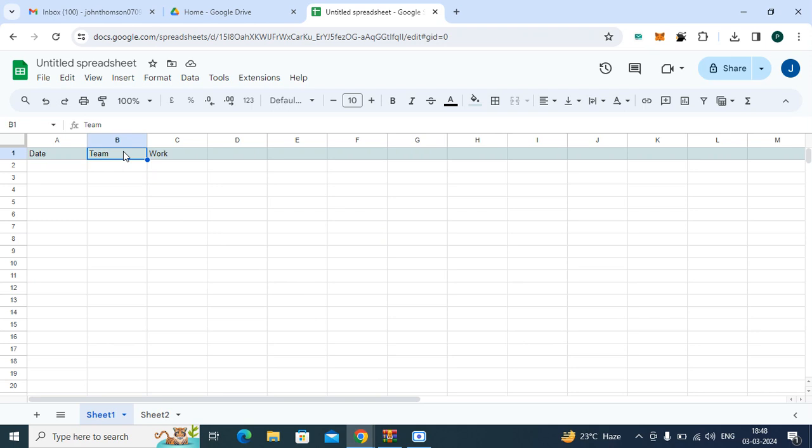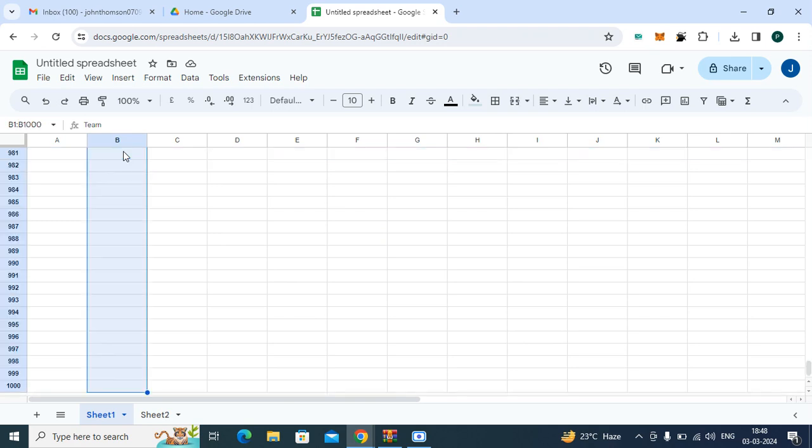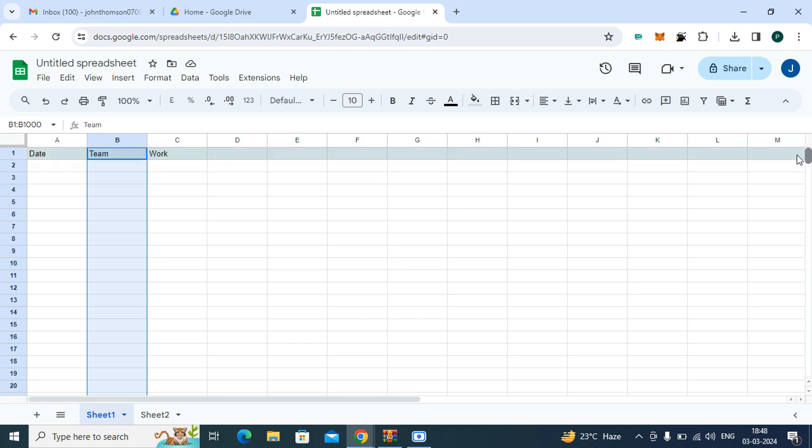plus Shift plus down arrow key. See, all your rows have been selected. After that, click on Data